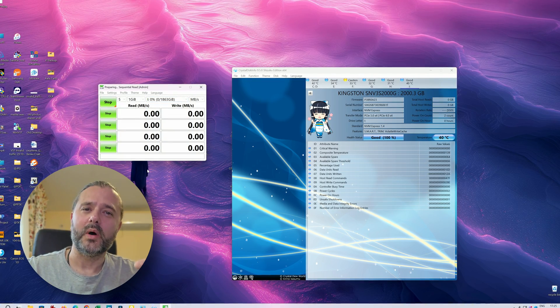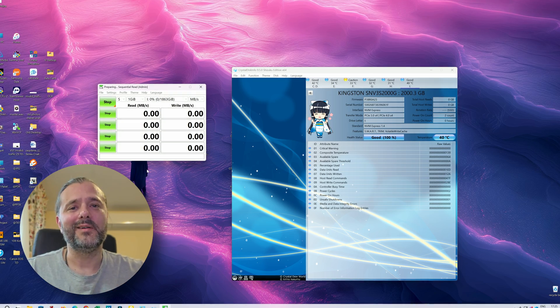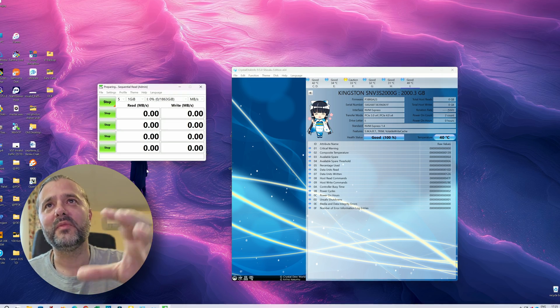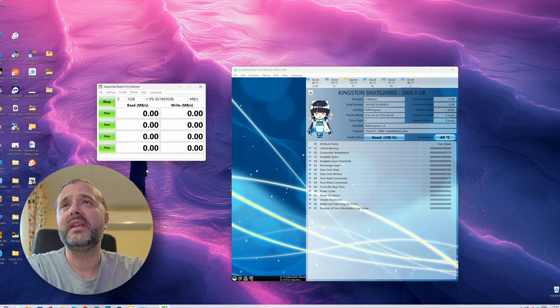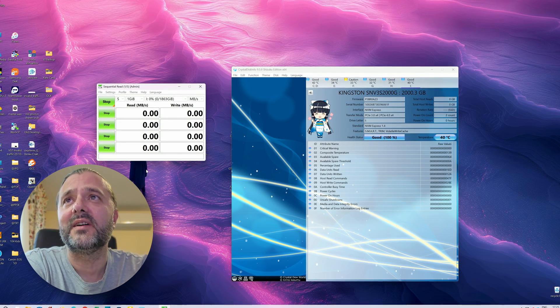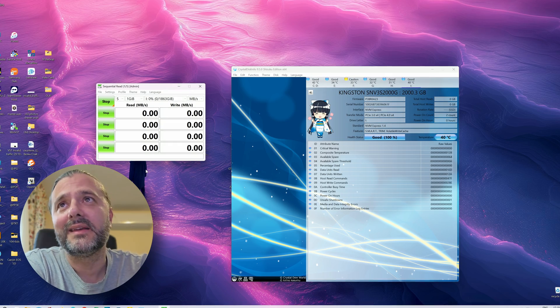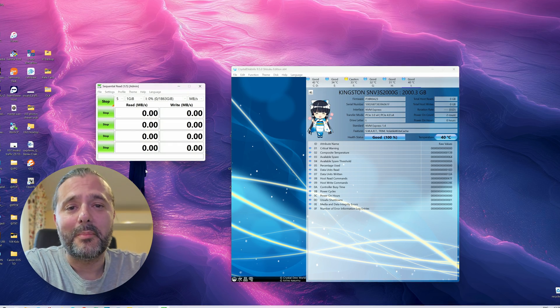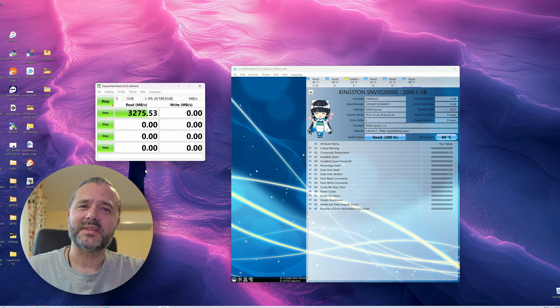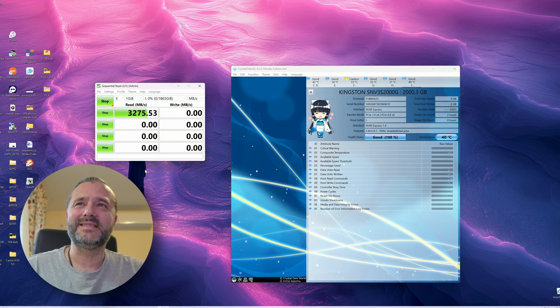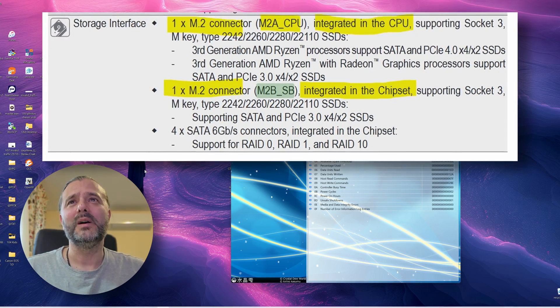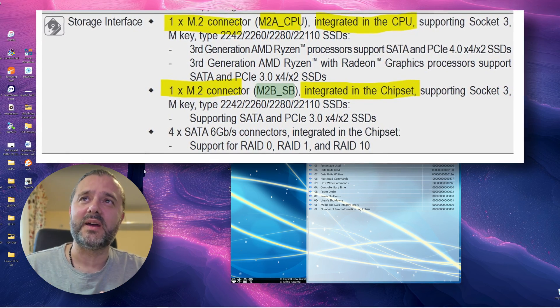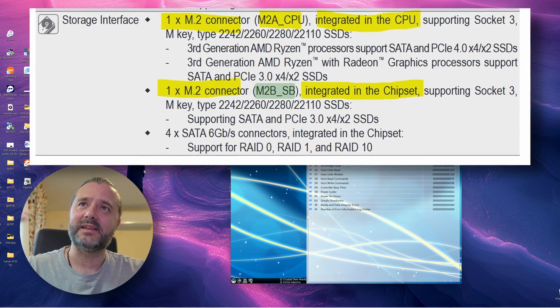So what the tool will do right now, it's going to read some data, it's going to write some data, and then at the end it's going to give us the read and write speed in megabytes per second. Now the advertised speed is 6000 megabytes. Well, with the equipment that I use right now I'm not able to actually get to those numbers.